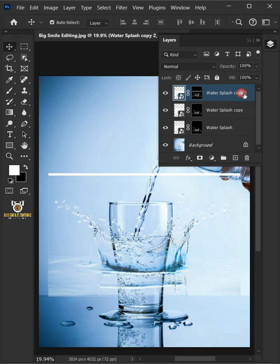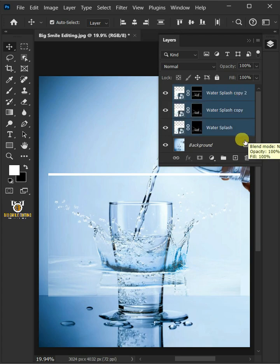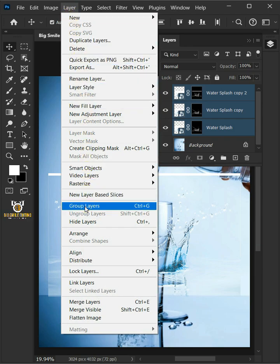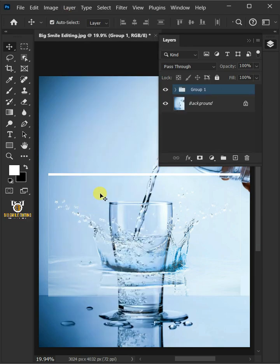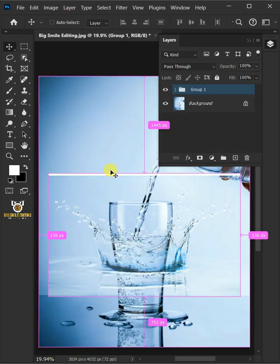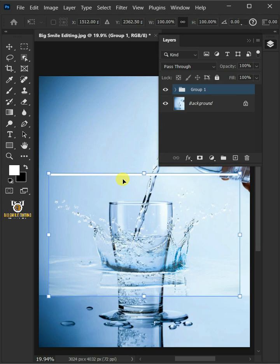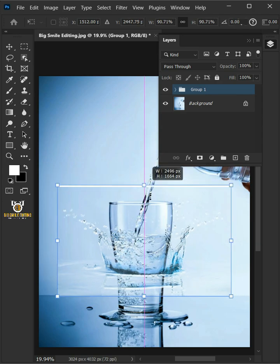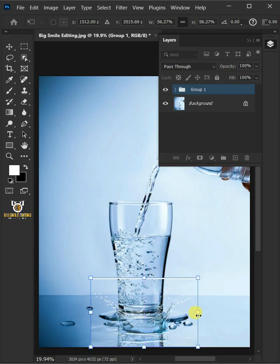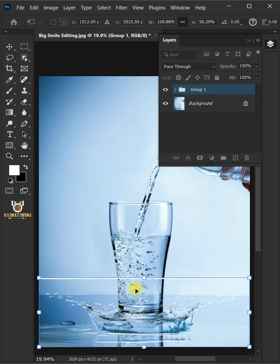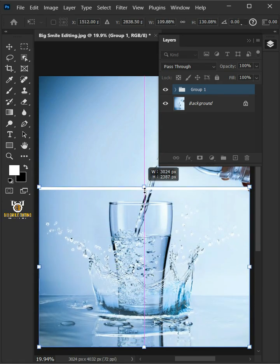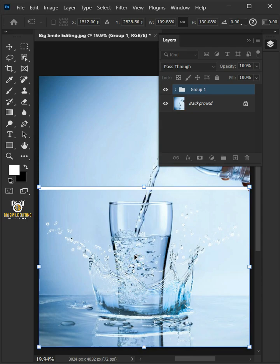Select the three layers by holding down Shift key, then go to Layer and Group Layers. Press Ctrl T to Free Transform. Now adjust the size and position. Hit Enter once you're satisfied.